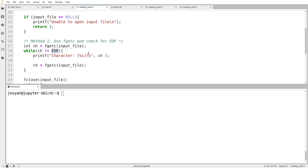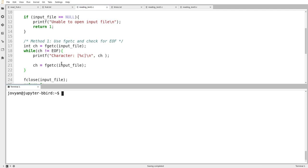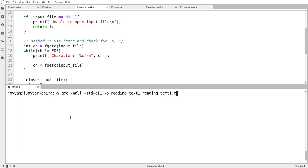EOF is just a number, but we refer to it by name because theoretically the standard library could define it differently. This value only works if you're working with type int. If I assigned the result of fgetc to a char, I wouldn't be able to properly detect EOF. So I check that ch is not equal to EOF, and I read each character one at a time, stopping as soon as fgetc returns that special marker. If I keep calling fgetc after it's returned EOF, it'll probably just keep returning EOF, so there's no benefit to doing that.